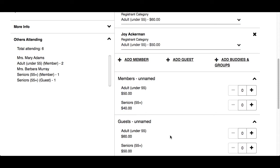Unnamed registrants is simply a headcount so that the club knows how many people are coming — they do not need the names of each person. Click the plus or minus sign to indicate the number of members or guests for the appropriate registrant category.